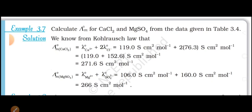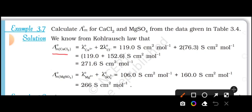Let us apply Kohlrausch's law. According to Kohlrausch's law, for calcium chloride: lambda M0 for calcium chloride is equal to lambda M0 for the calcium ion plus twice lambda M0 for the chloride ion. That is, the limiting molar conductivity of calcium chloride equals the limiting molar conductivity of calcium ion plus twice the limiting molar conductivity of chloride ion. These values can be taken from table 3.4.